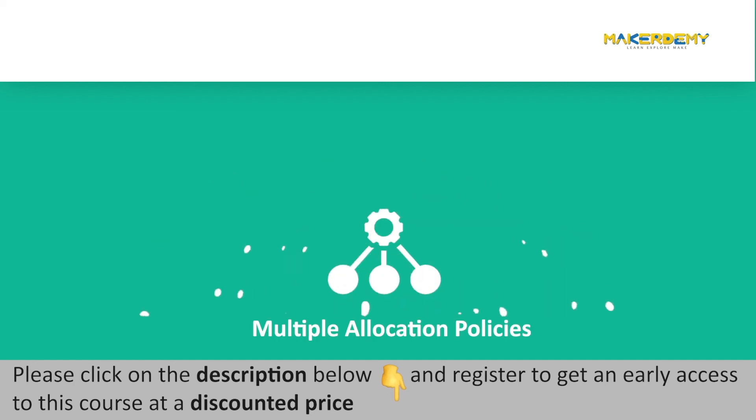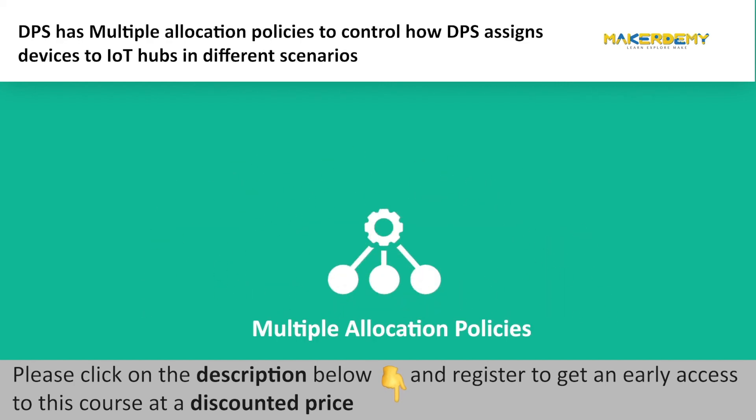Multiple Allocation Policies: DPS has multiple allocation policies to control how DPS assigns devices to IoT Hubs in different scenarios.